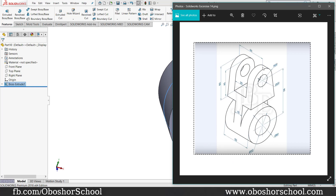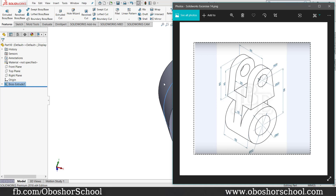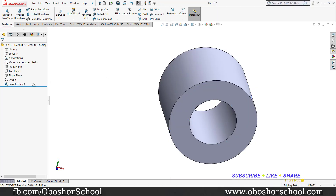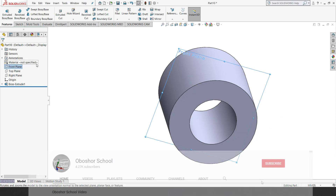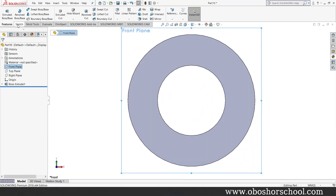The inner circle is 20mm and the center is 18mm. The center is 60mm, then 45mm, then 20mm. The center is 50mm.